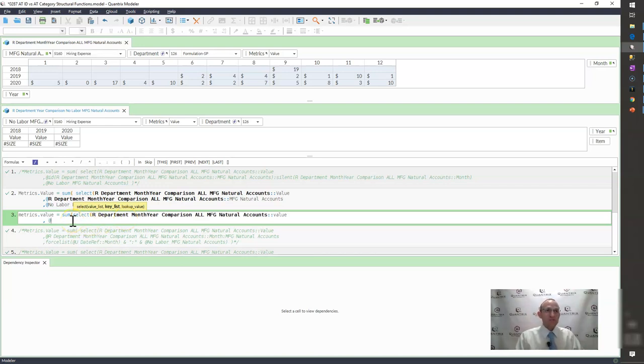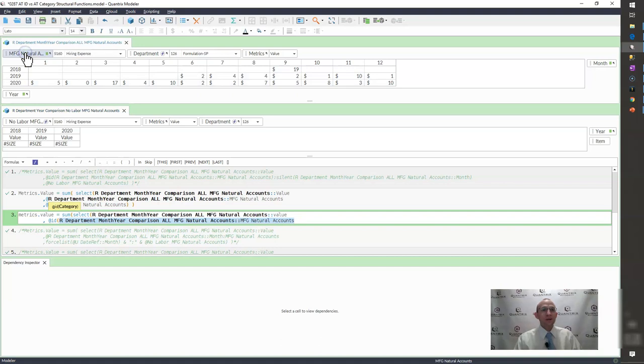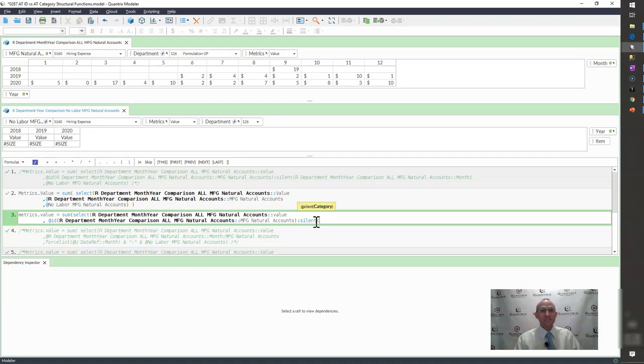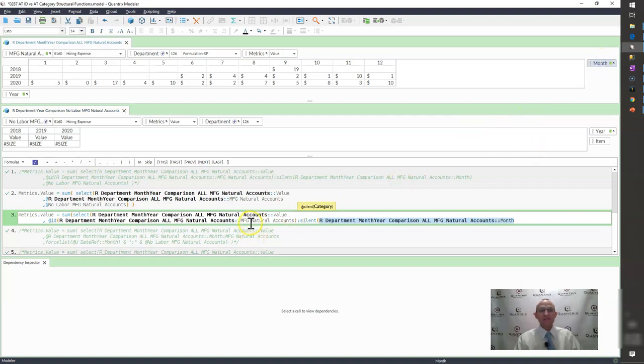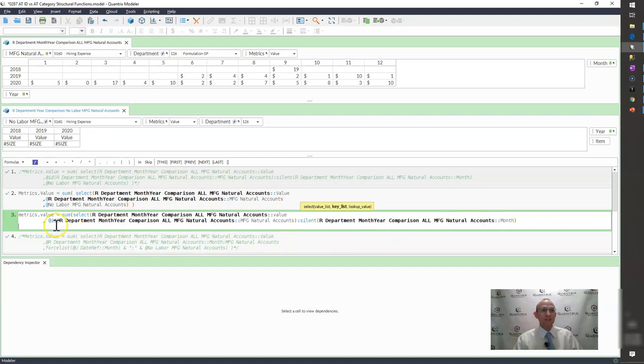What I do is I use the at ID and I say, OK, what is the at ID that I want to bring back? I want to bring back this category with these natural accounts. And then I want to employ something called the silent function. And I hit silent. And this is how you have to use the silent function: you have to use it in conjunction with at ID. And then I say, OK, silent. What category do I want to be silent? I want my month to be silent, which is here. So I want it to bring back all the natural accounts. Essentially what I'm saying is I want to bring back only the natural accounts across all of the months. I don't want to bring back the months, but I want to kind of proliferate all of these natural accounts across the months. That's probably the best way to understand that.